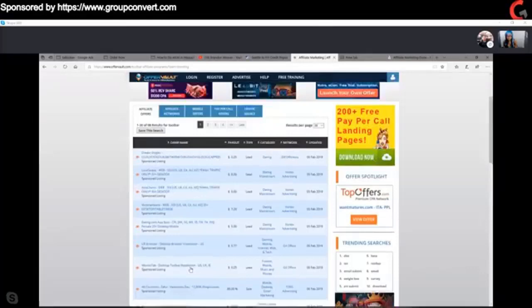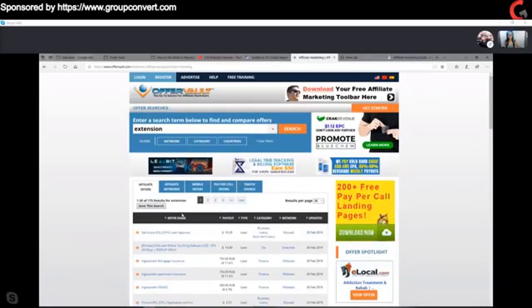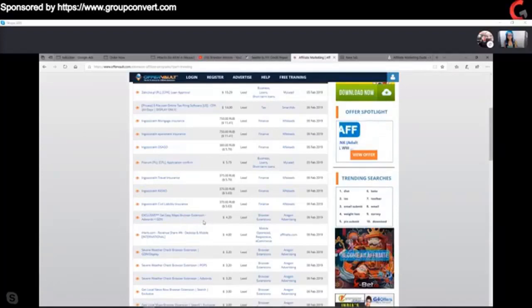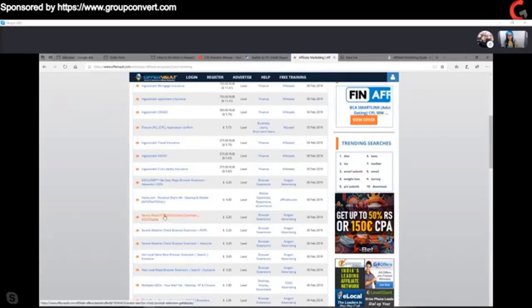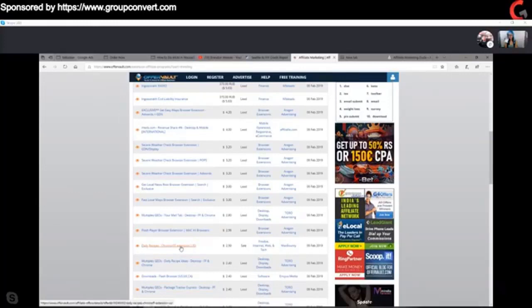On OfferVault it'll tell you how much you're going to get paid for each offer. You can type in 'toolbar' or 'Chrome extension' — I like to use 'extension' — and you can see all the extensions available that you can promote and get paid on. So instead of having my own, I can go in and say I want to promote this Maps browser, weather browser, local news browser, or MailTab. I had a student who made a whole bunch of money with the MailTab recipes one.